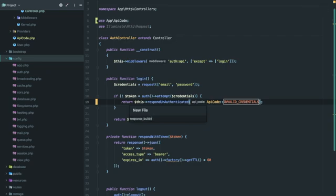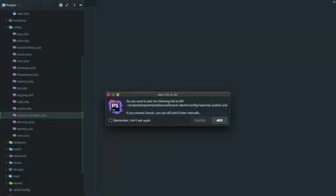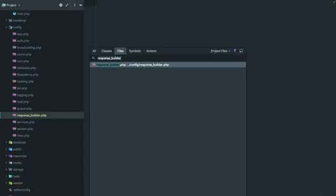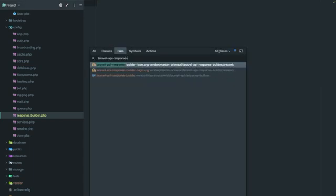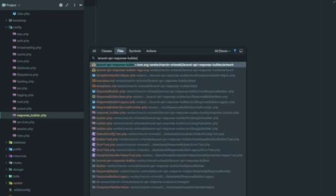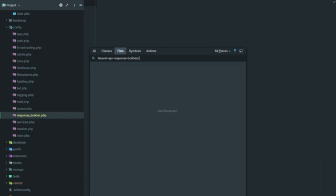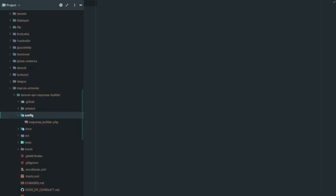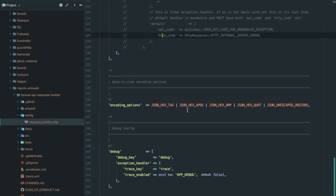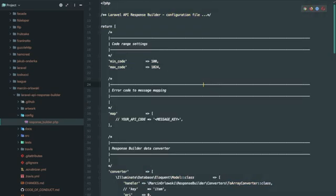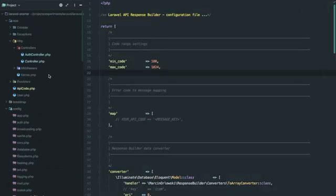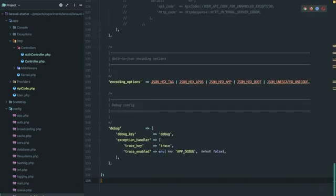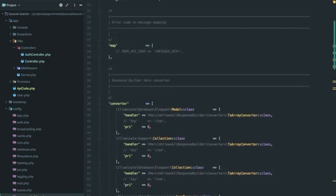Response builder dot php. Now the third party package that we were using has its own configuration file: Laravel API response builder slash config slash response builder. Let's just copy this whole file and paste it here. Now you don't need to worry about all these configurations for now.